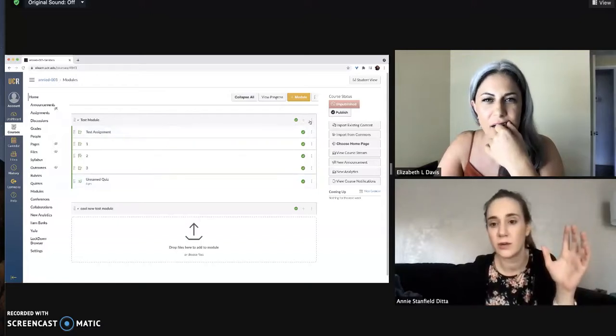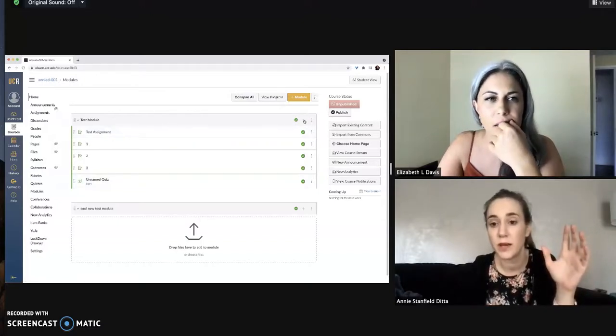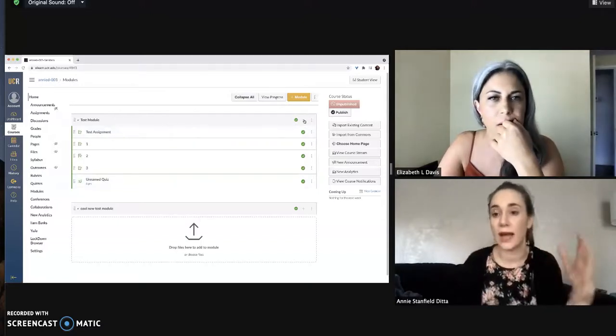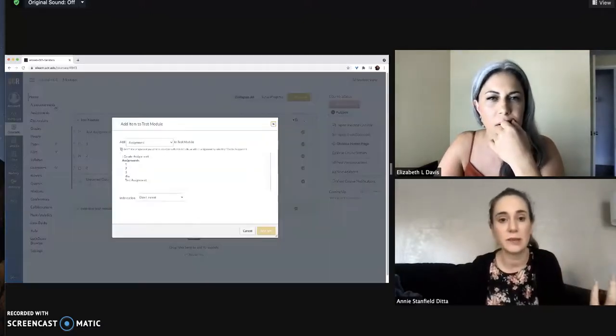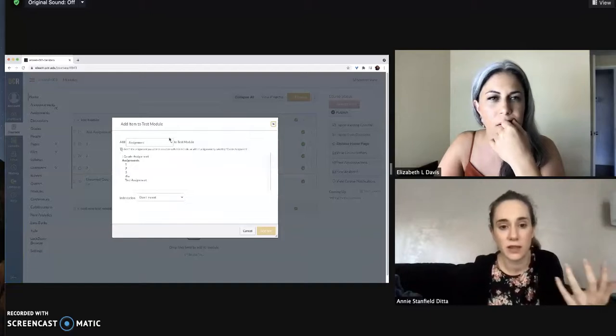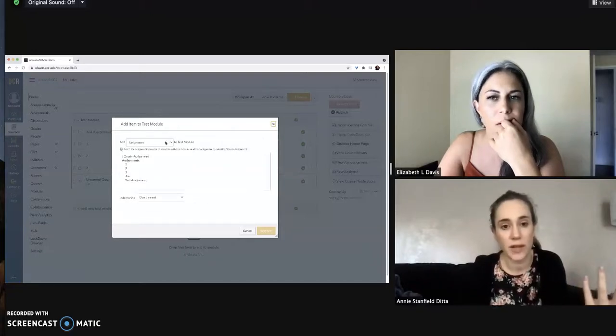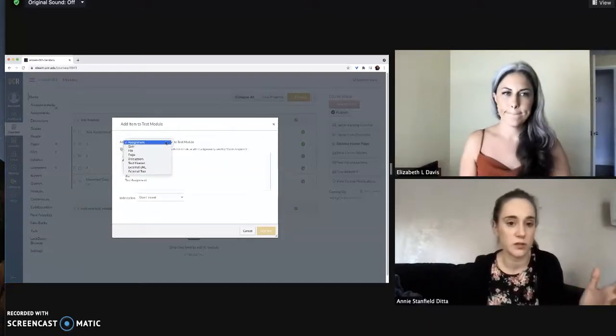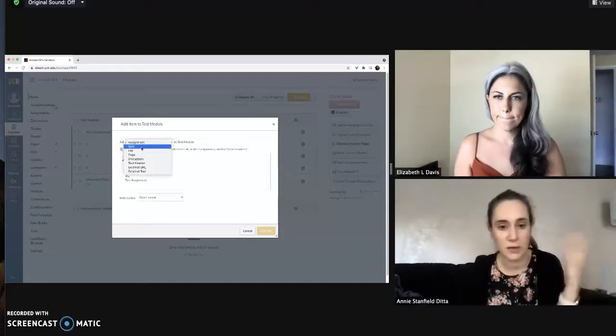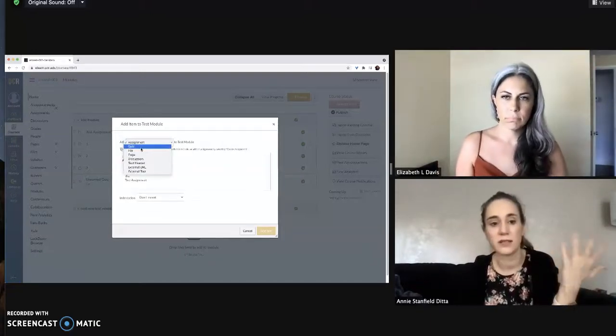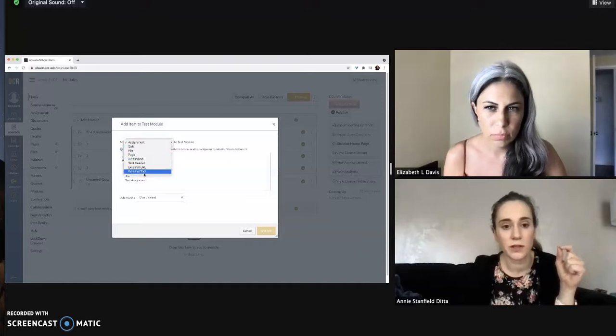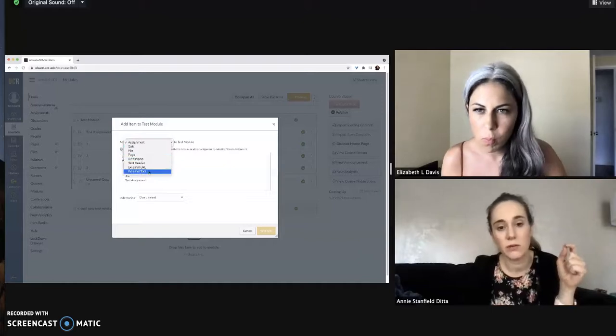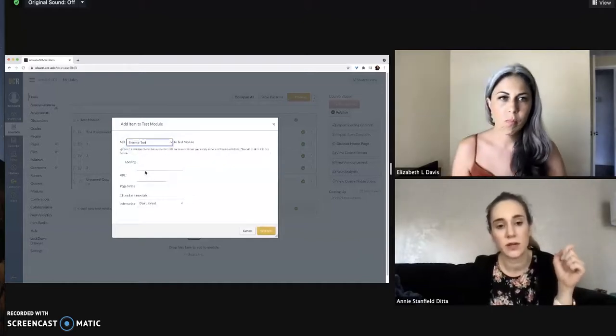Instead, you can just go right to your module plus button where you add things to your module of all types and you get the familiar menu where you can choose to add assignment, quiz, file, etc.